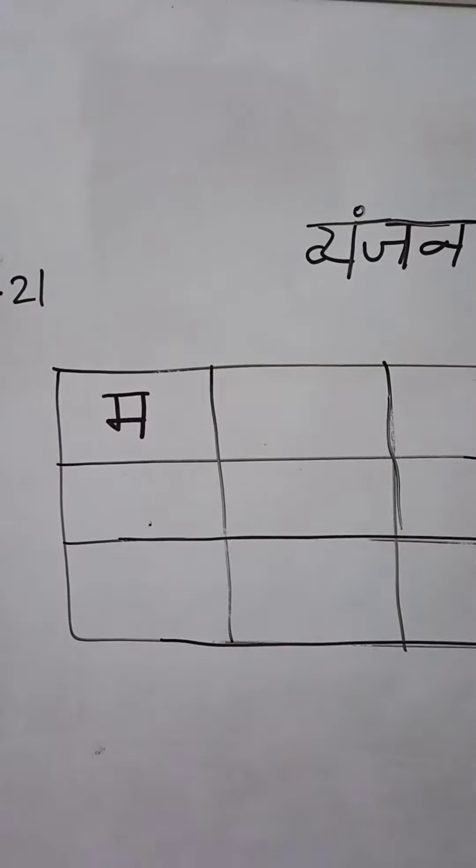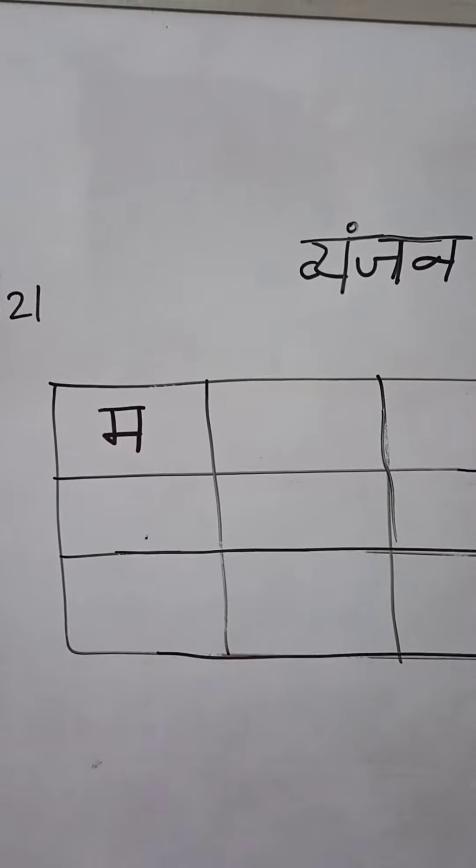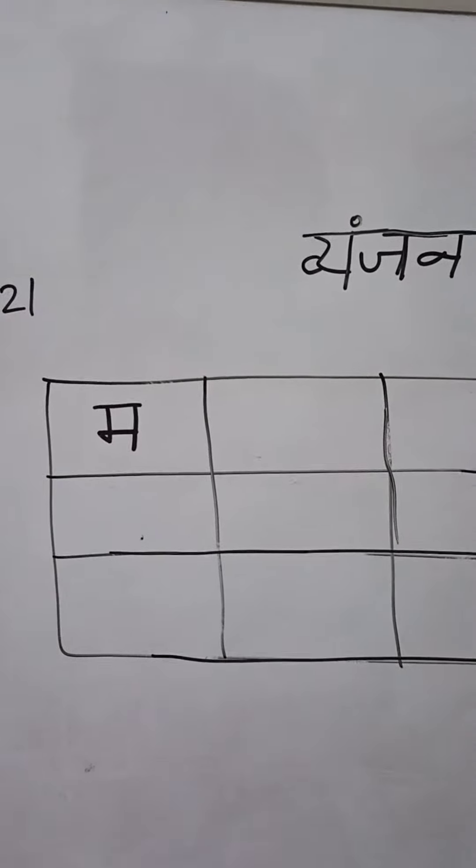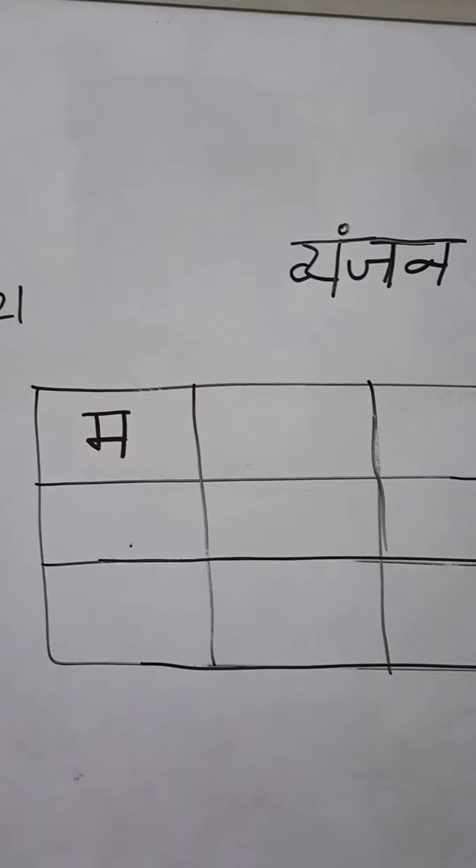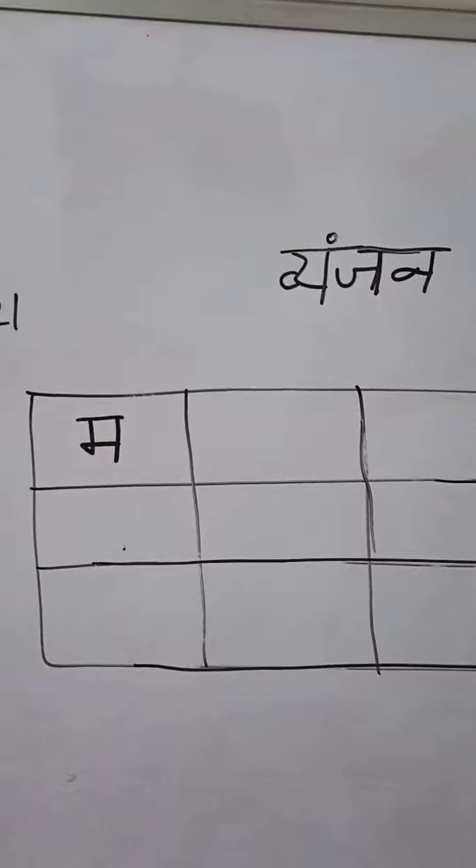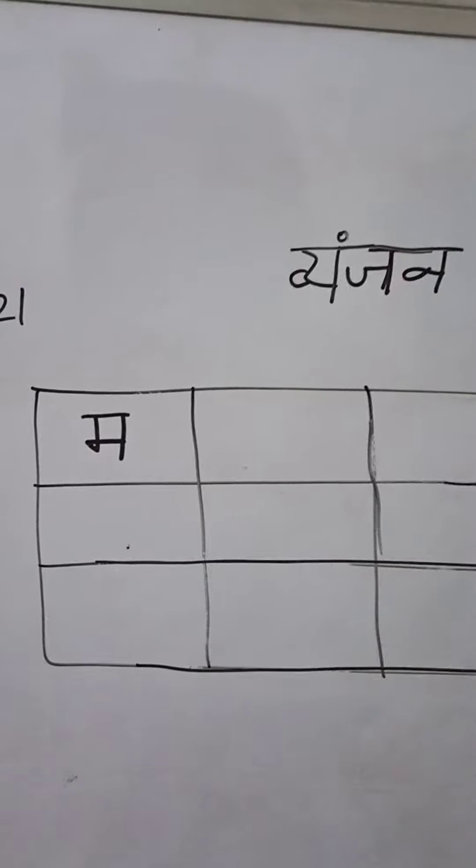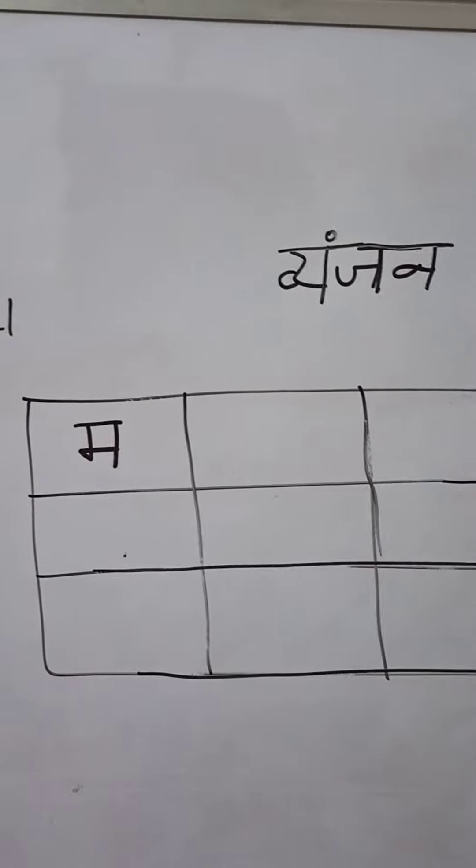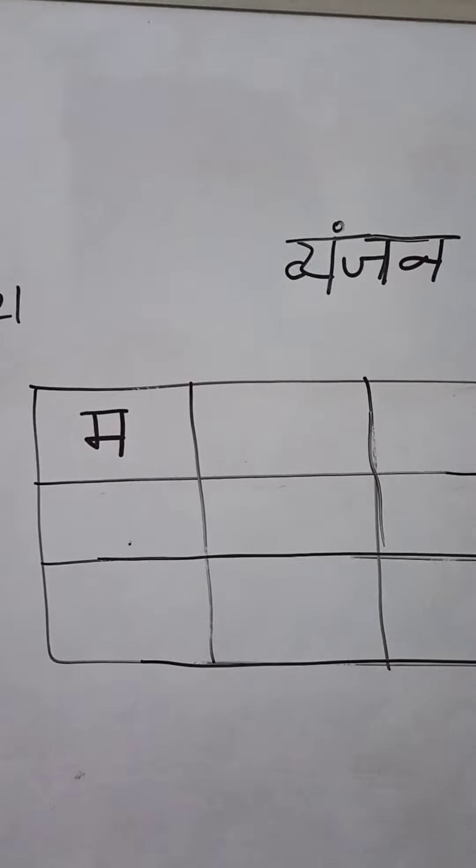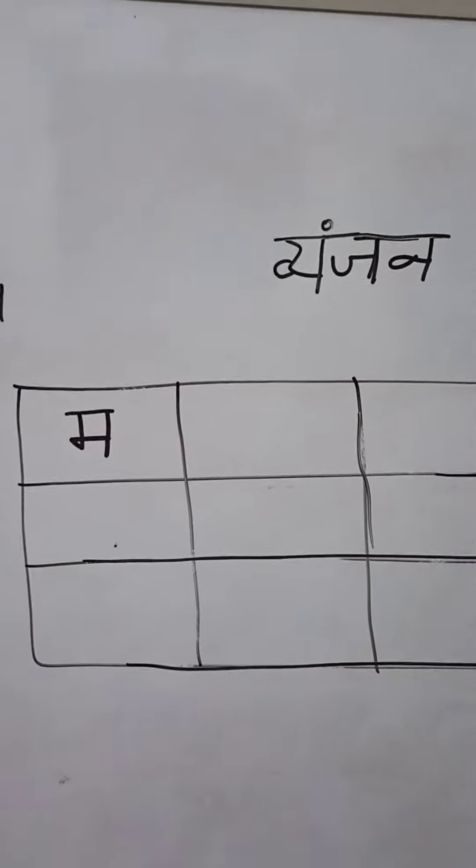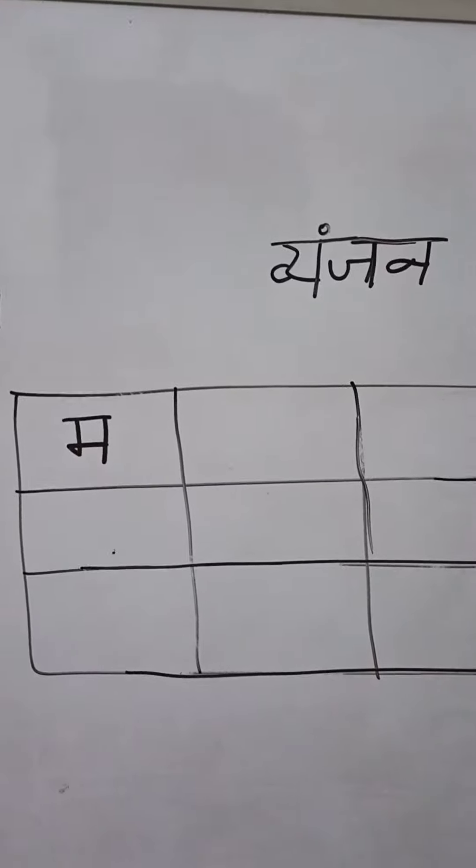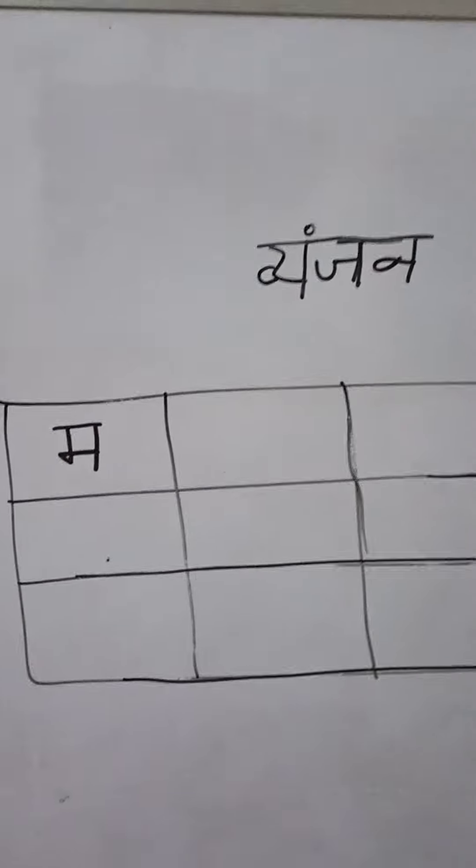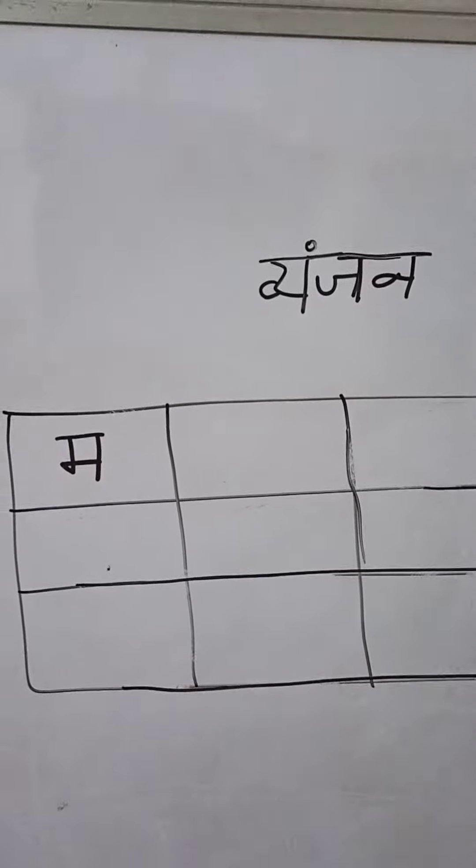Dear children, today we will learn how to write Hindi banjan ma. Yesterday we have learned how to write Hindi banjan bha.